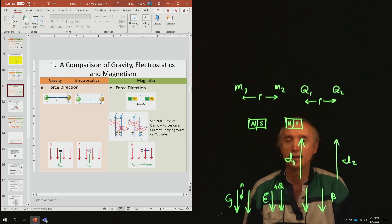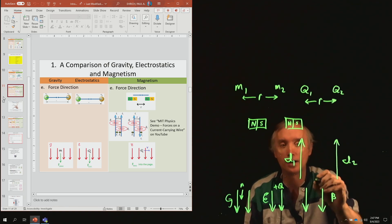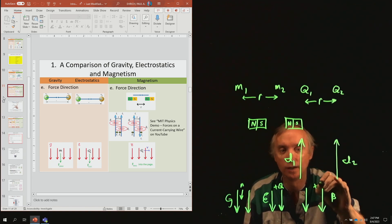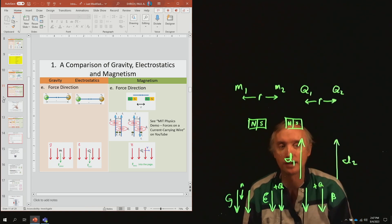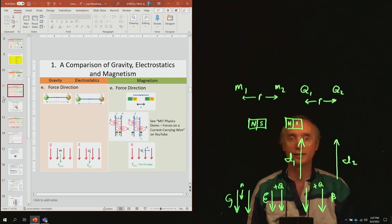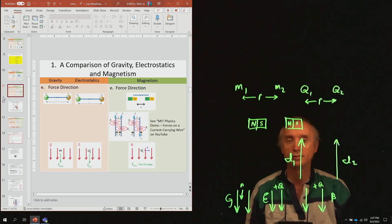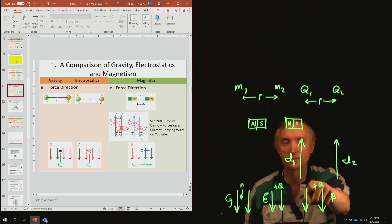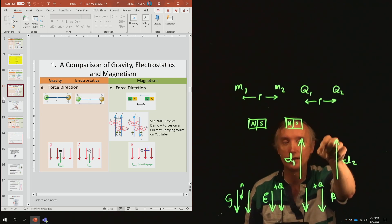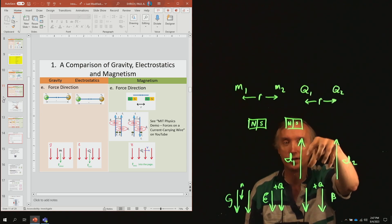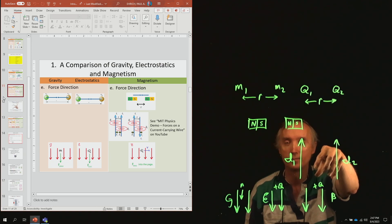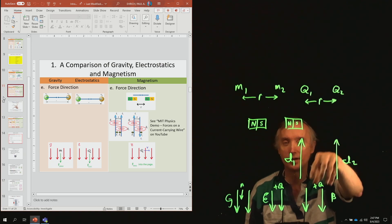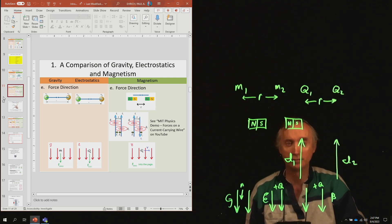Now take a positive charge Q and place it in that magnetic field and let it go — and nothing happens. It just sits there. That charge doesn't move. But it does move if it's already moving.